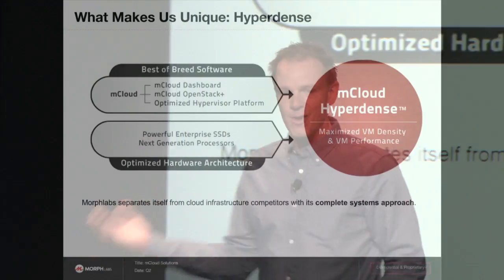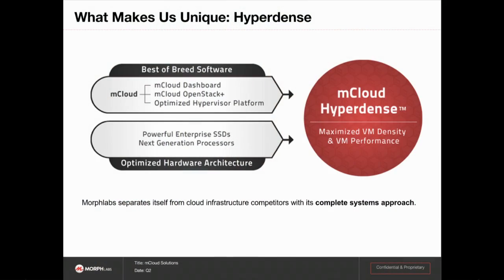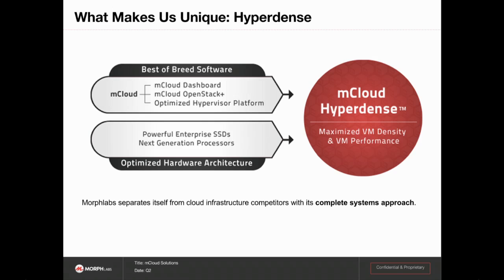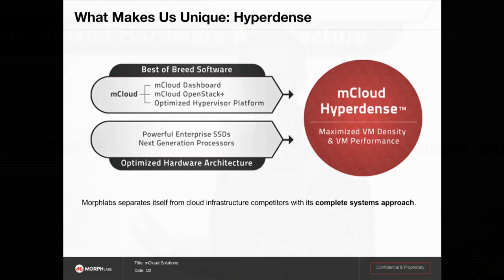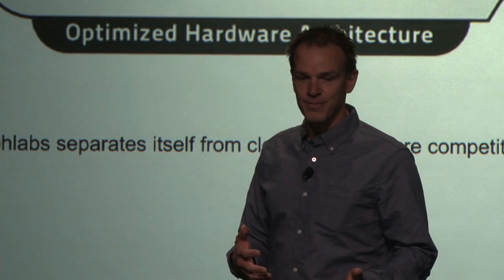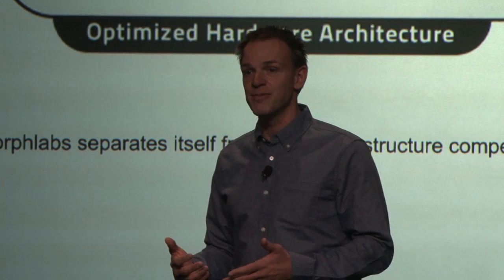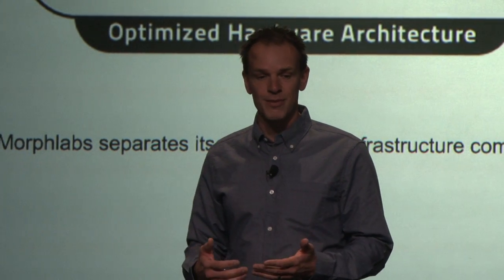What makes us unique is our hyperdense architecture. We are always focused on finding the best balance of price and performance. Obviously with any cloud solution, you can make it ridiculously performant if you pour a ton of money into it, but it starts to make not a lot of sense if you've spent a fortune and you can only host 10 or 15 really fast VMs.